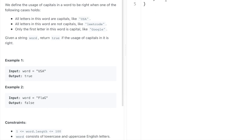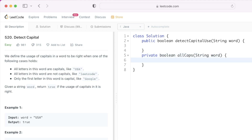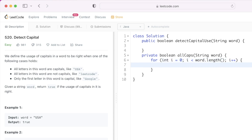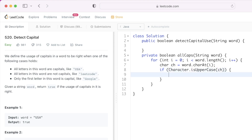Coming to the first condition, we have to check if all the letters in the input word are uppercase. This helper function will return a boolean. I'm going to name it 'allCaps' and take our input string 'word'. Let's iterate through the word from left to right and check for each character at index i if it is uppercase. We'll extract char 'ch' using word.charAt(i), and if the character is uppercase we'll increment a count variable — first let's initialize this count variable here.